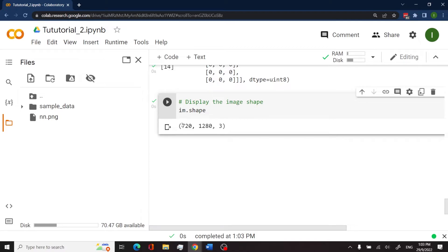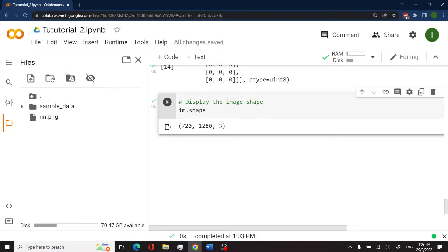In this case, we have 720 by 1280. That is the width and the height. And then we have three here because it's a color image for RGB.